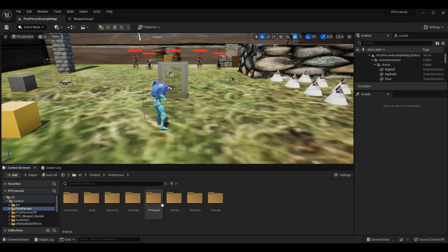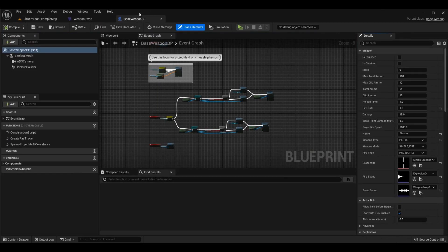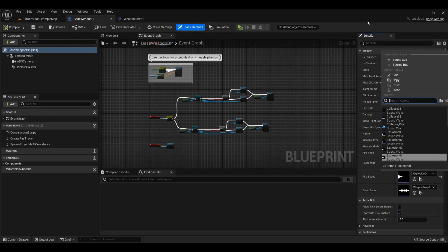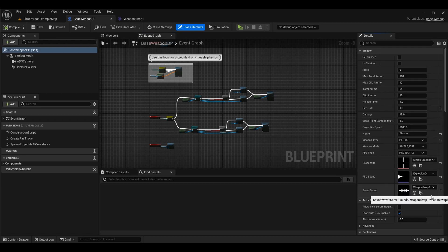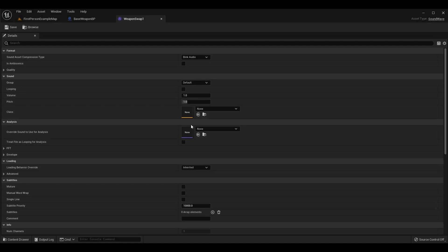Once you have your sound effects, go to your weapon blueprints. Open base weapon BP and in the class defaults you'll see fire sound and swap sound — currently unassigned. Click the dropdown and pick the sound you want. My blaster uses explosion 4 for fire sound and weapon swap one for swap sound. An easy way to get variation without a huge sound collection is to open the sound effect and adjust volume or pitch — a simple way to make new sounds from existing ones.